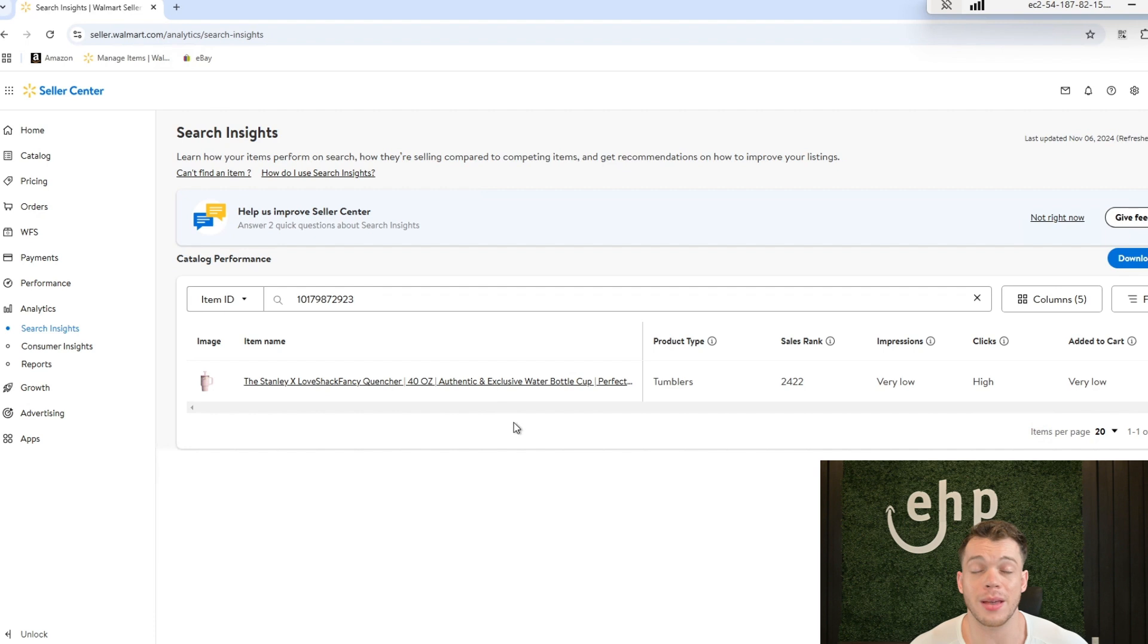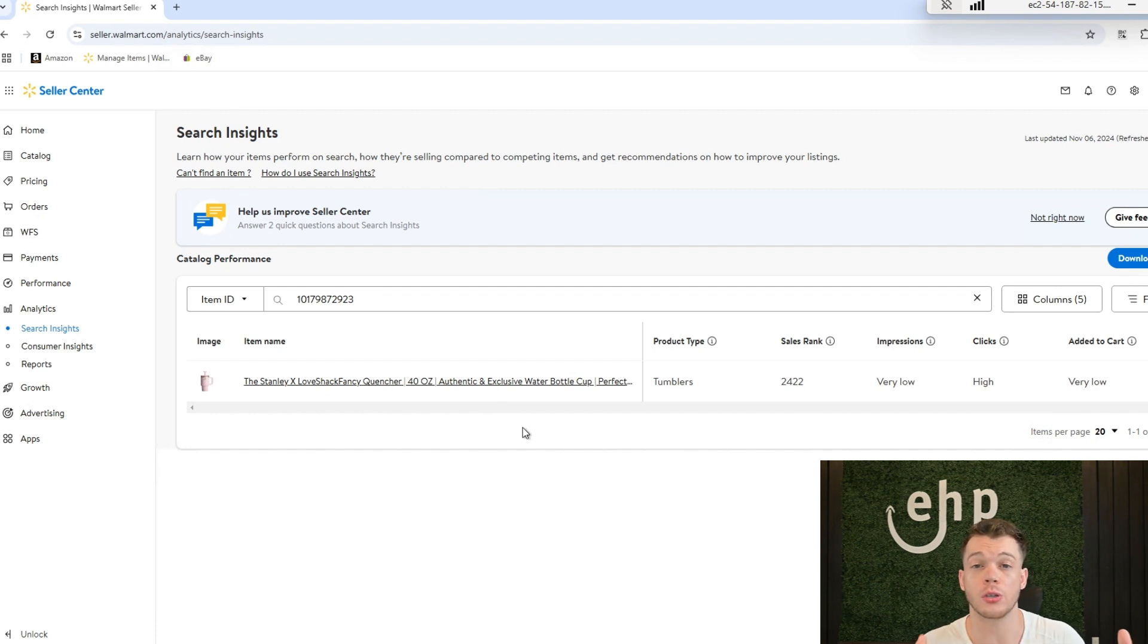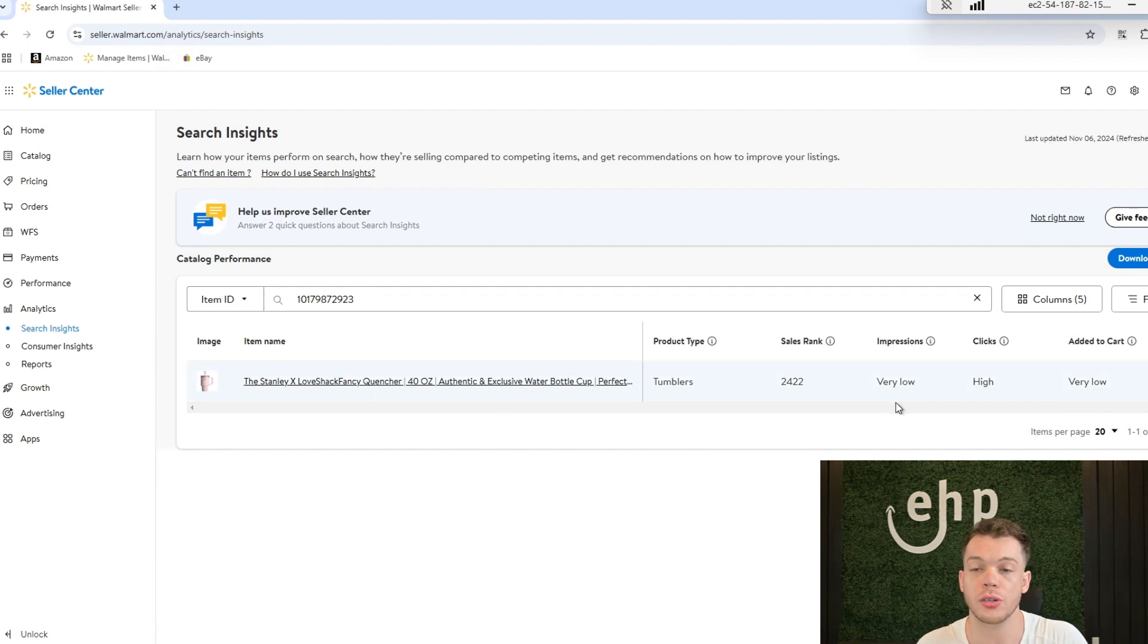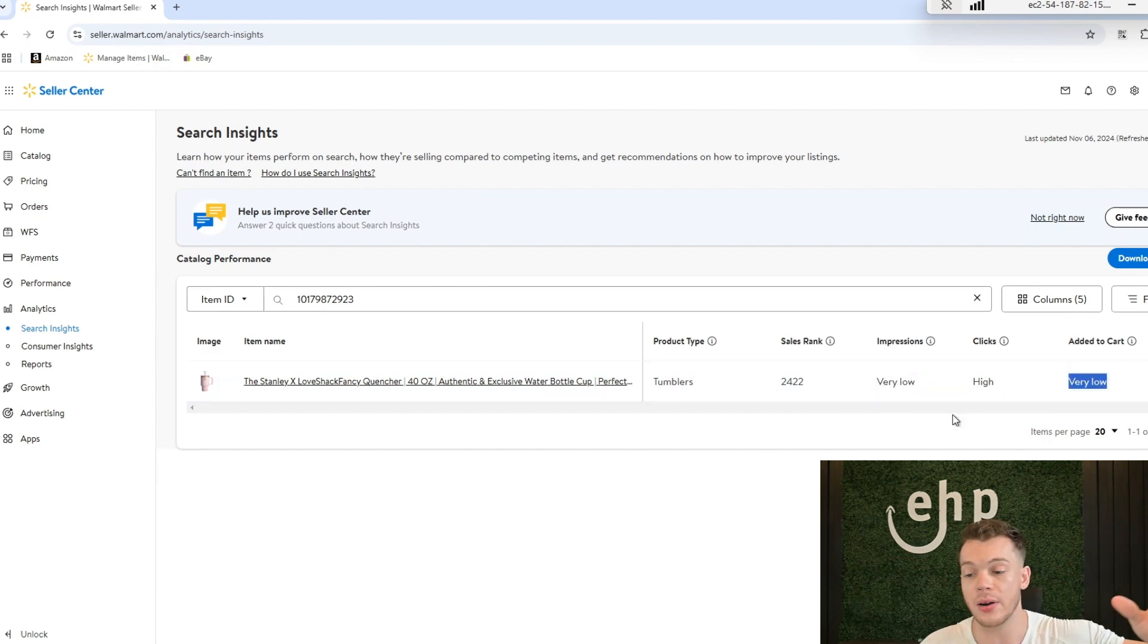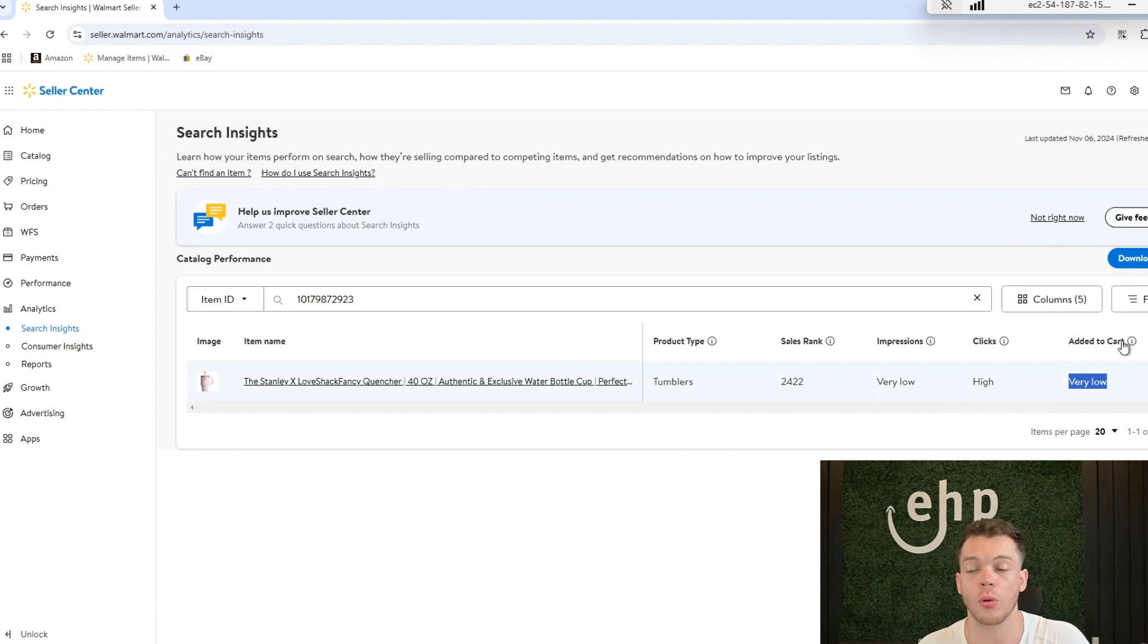This is great information to see if you started to change your title, and you can see maybe if you change your title maybe your add to cart will go up, or if you change your secondary images maybe the add to cart will go up or your sales rank will decrease.